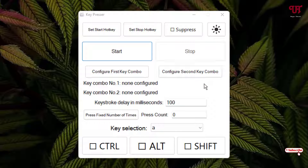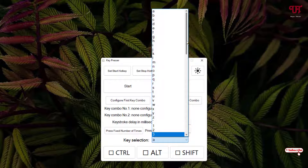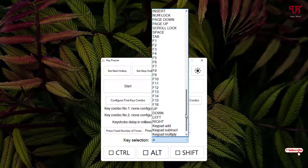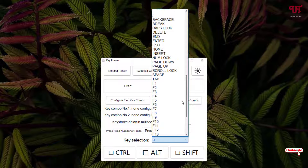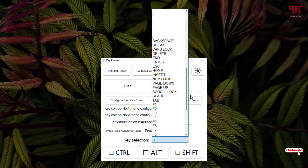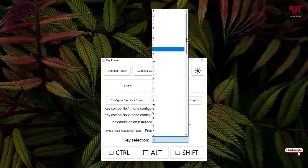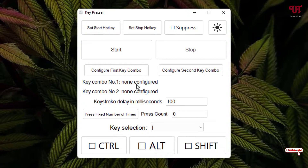You can use two different keyboard keys at a time. If you want to use a single key, first select the key in the key selection area at the bottom — you can see all keyboard keys are present here: Num, Page, Scroll, Backspace, numbers, alphabets, symbols — everything. I want to add the alphabet 'J', so once the key selection is done, you can see it reflected in the configure first key combo.